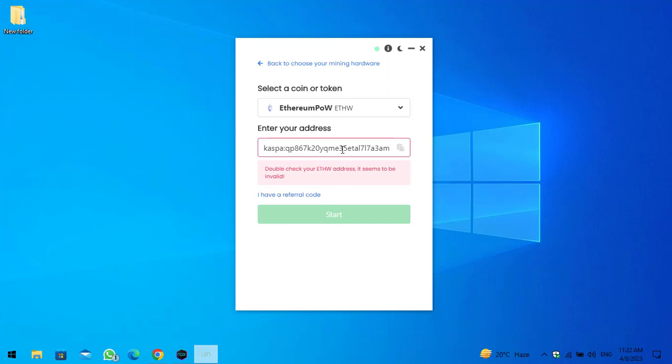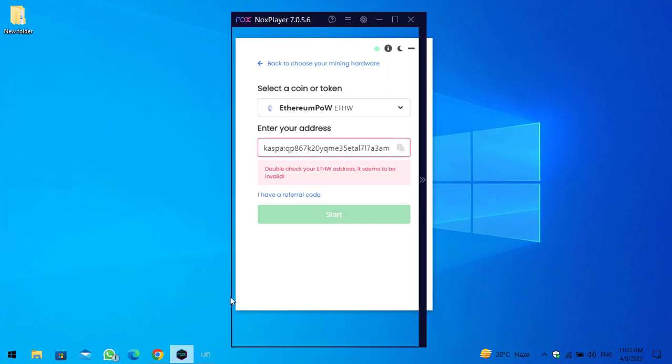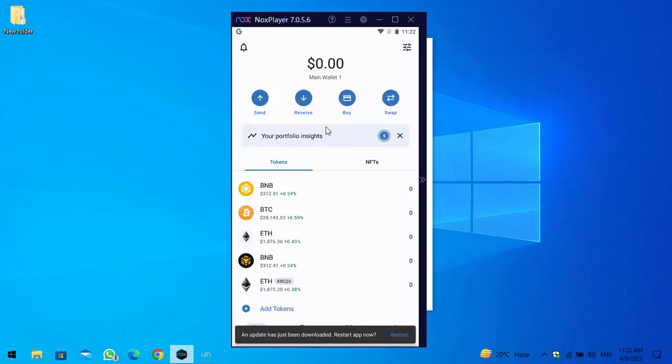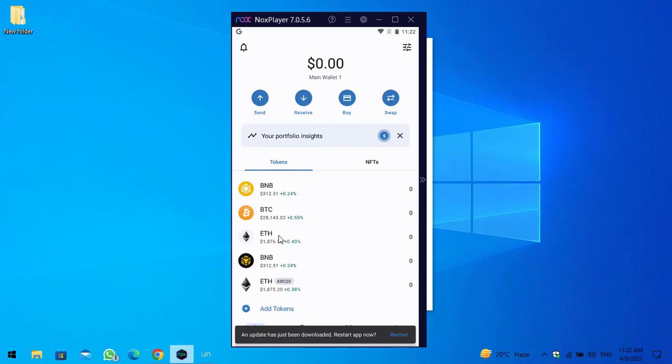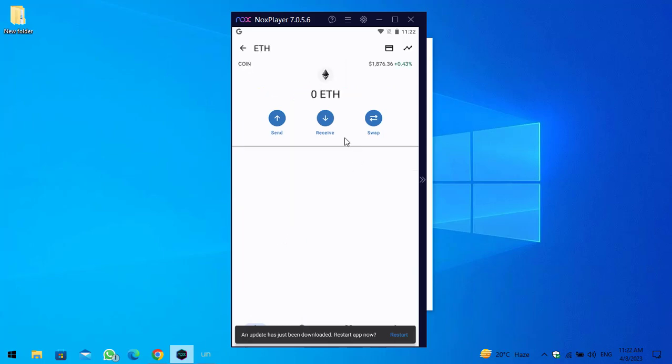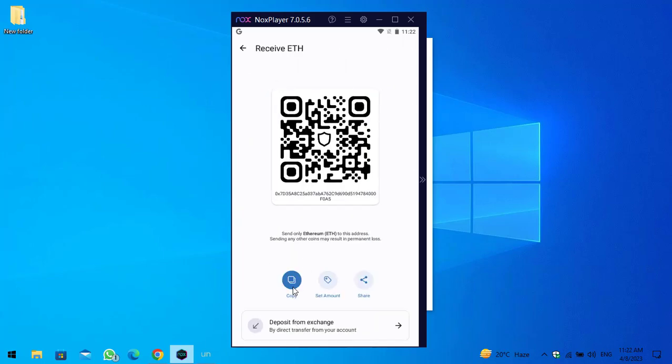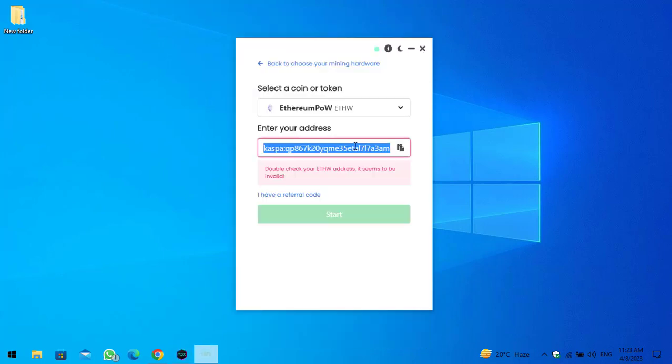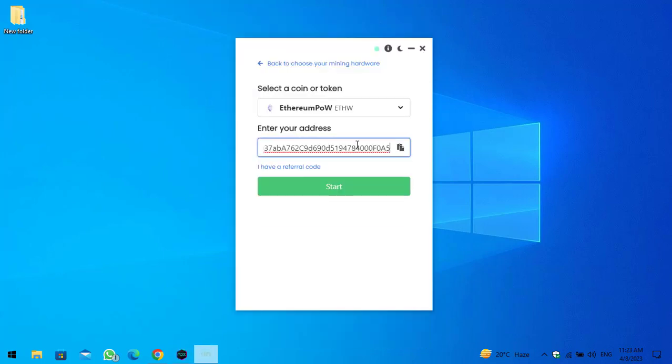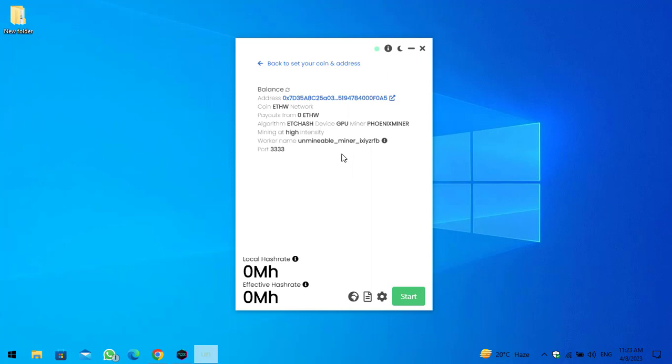And now guys, the next thing is you can use the wallet address here. So simply I will navigate to the NOX player. As I've already downloaded and installed the Trust Wallet inside the NOX player emulator, I will provide the link of this in the description below. So simply click on Ethereum, click on receive, copy the wallet address. Now minimize this and paste it here. Once you have pasted the wallet address, click on start to start mining Ethereum.